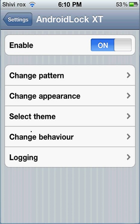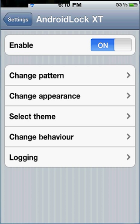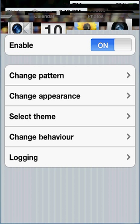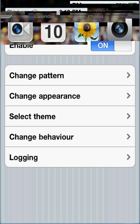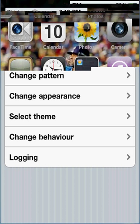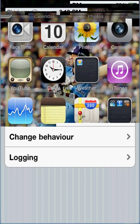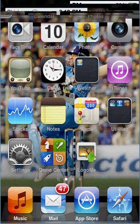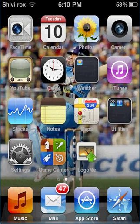And yeah, that's how you get Android Lock. Thank you YouTube, and in the next video I'll show you how to change your springboard movement. Thank you.